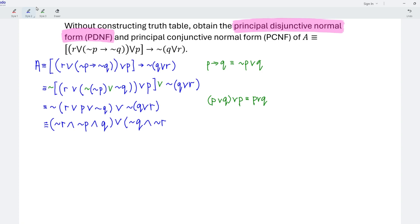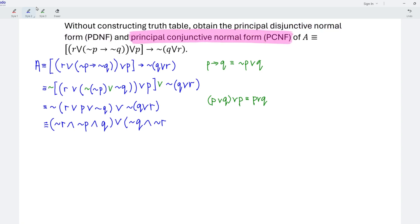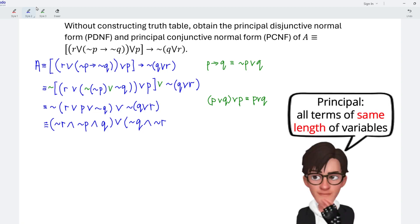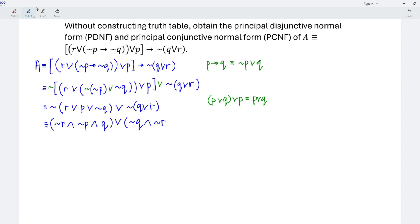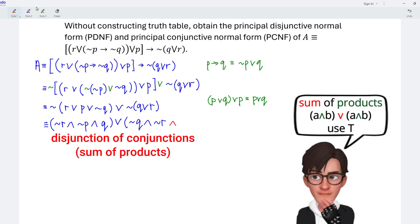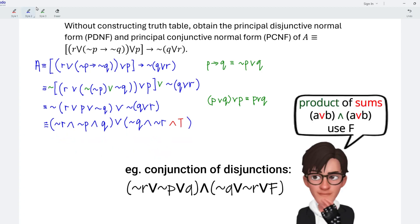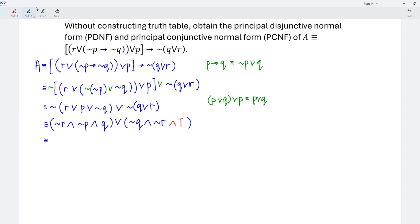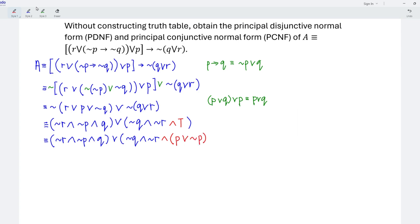Since we are looking for the principal disjunctive normal form and principal conjunctive normal form, when we see the word 'principal,' we have to ensure that all terms have exactly the same number of variables. Since we have three variables — P, Q, and R — each term should have three variables. Unfortunately, the second term has only Q and R, so P is missing. We have to add a true value. For conjunction, always pair with true value. Since P is missing, we take P union negation of P to obtain the true value.